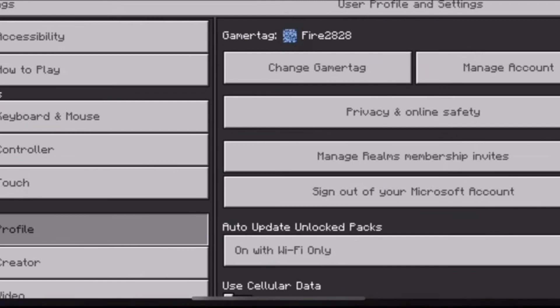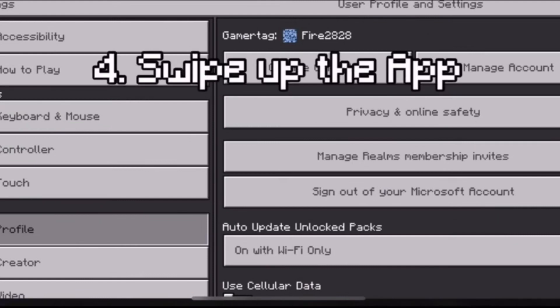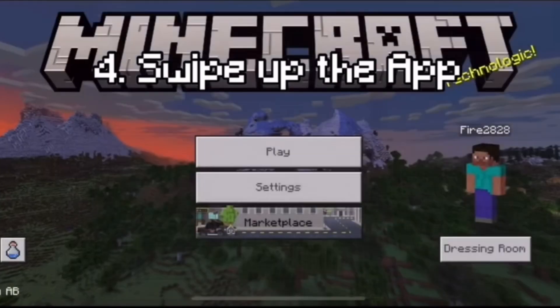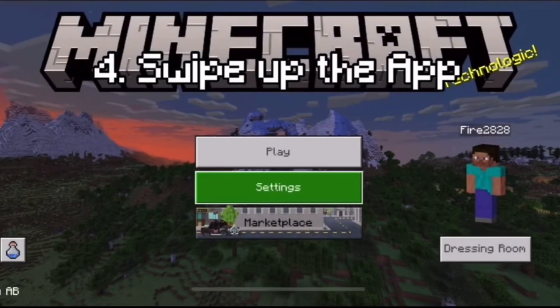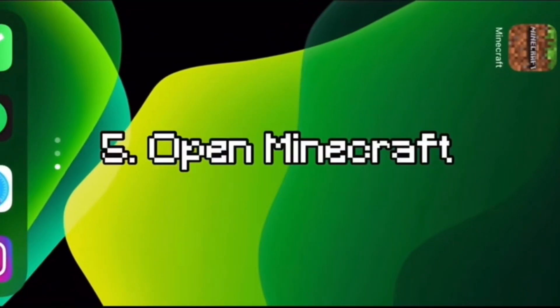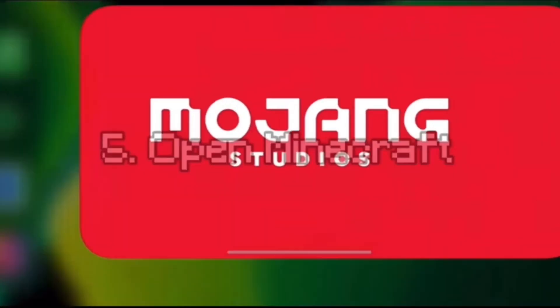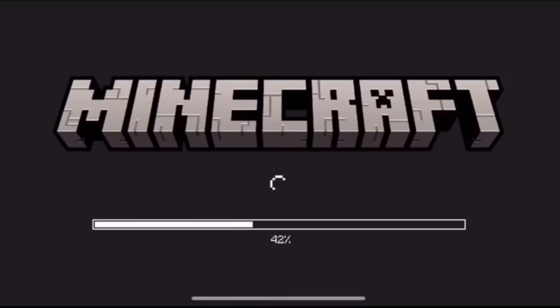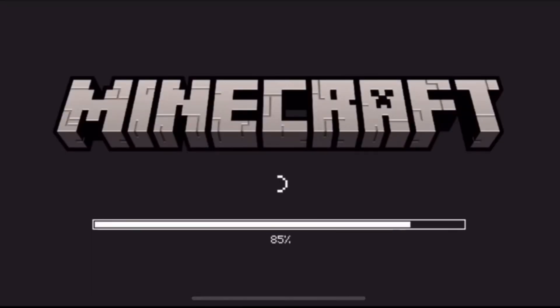Once you've signed back in, hit Save and get out of that screen. Then go back to the home screen and swipe up the app to close it. You can do either of those options.